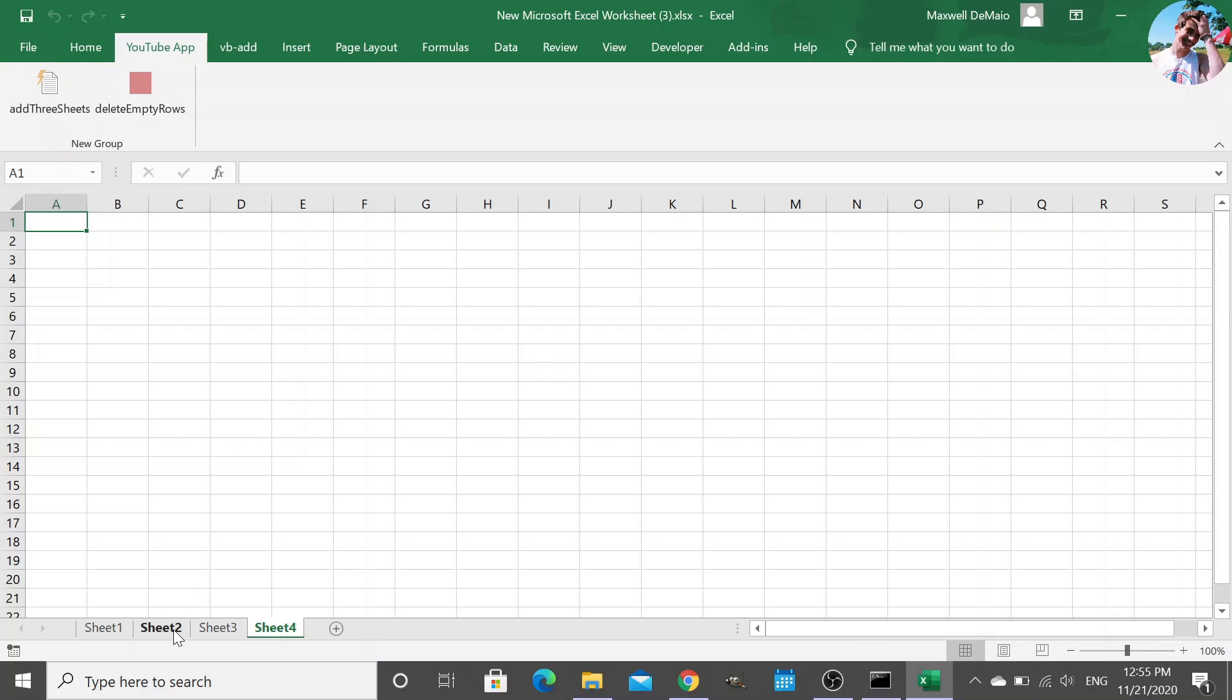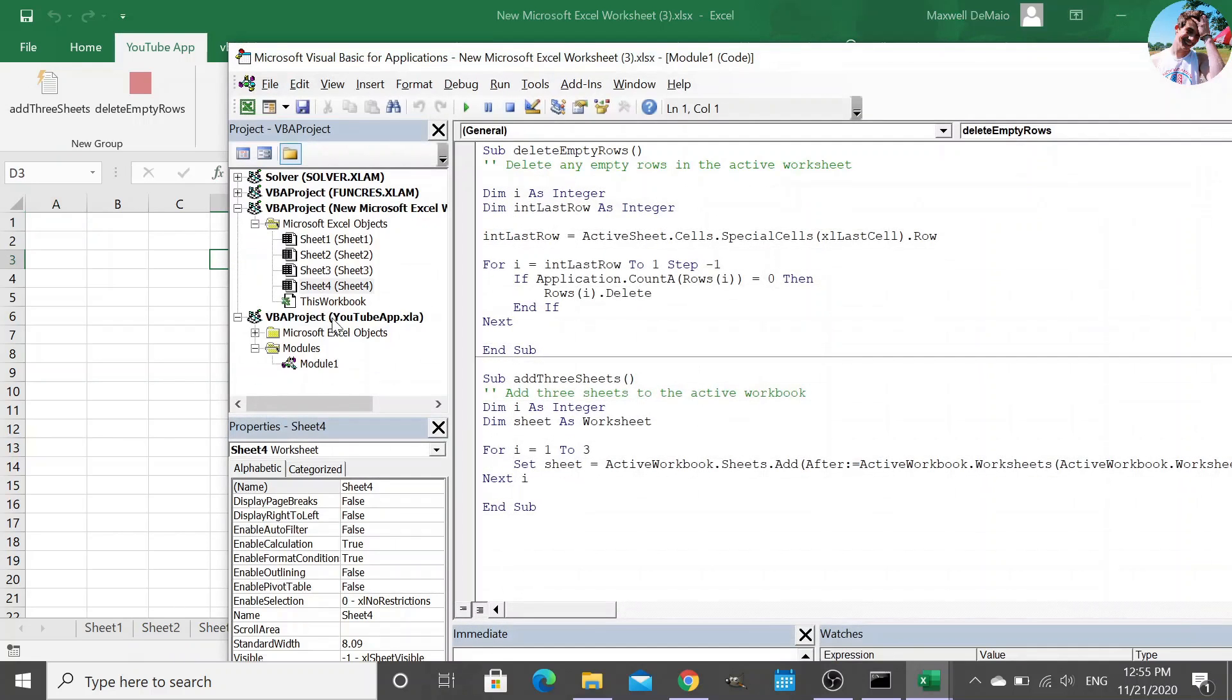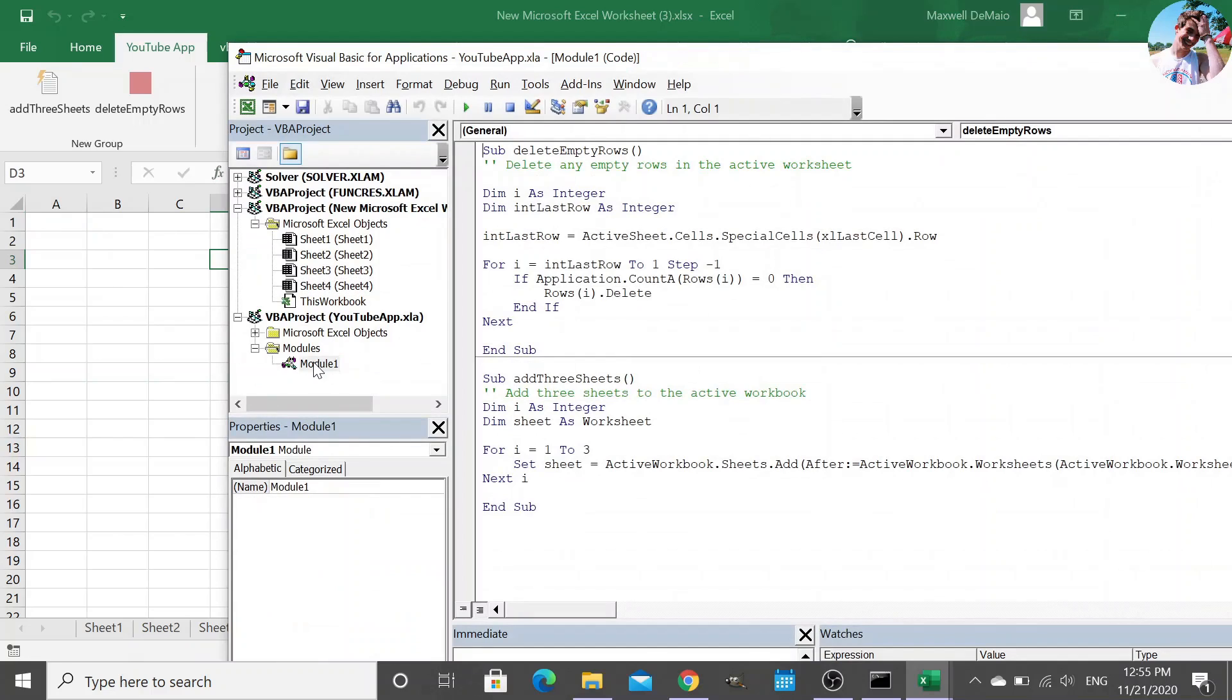So when I press this, it's not going to give me that pop up anymore. It's just going to say, okay, this is a trusted file. These functions are okay to run. And look at that. We have the XLA right in our project manager.